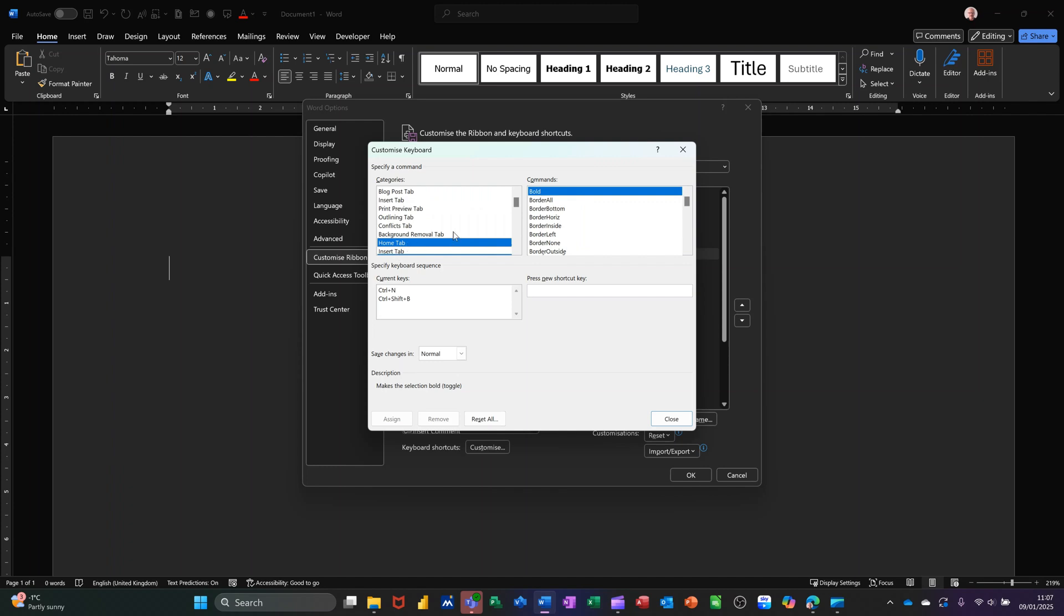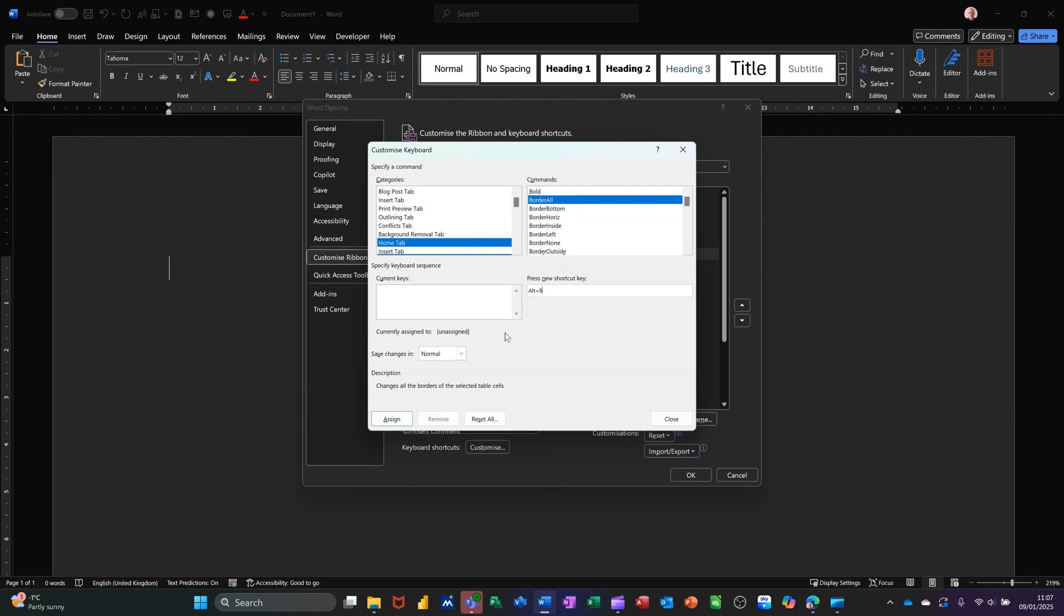Something that I do use a lot is Borders, so All Borders. I do know there is a key command for this, but let me see what's on there. If I try Alt-B, unassigned. So I can have Alt-B for all borders, so I'm going to assign that, Alt-B.